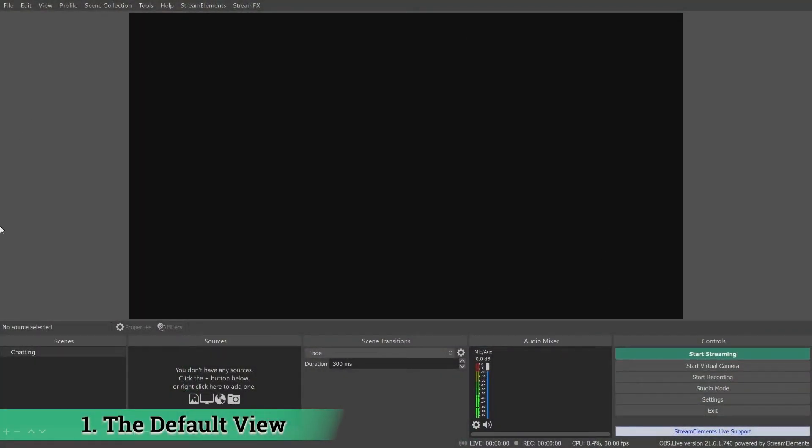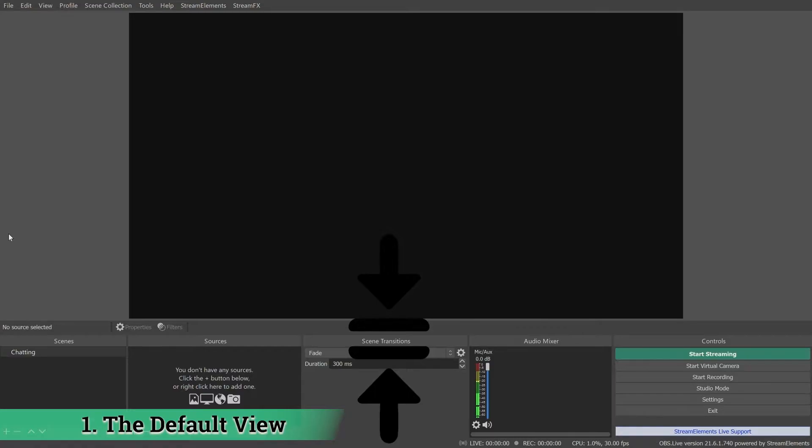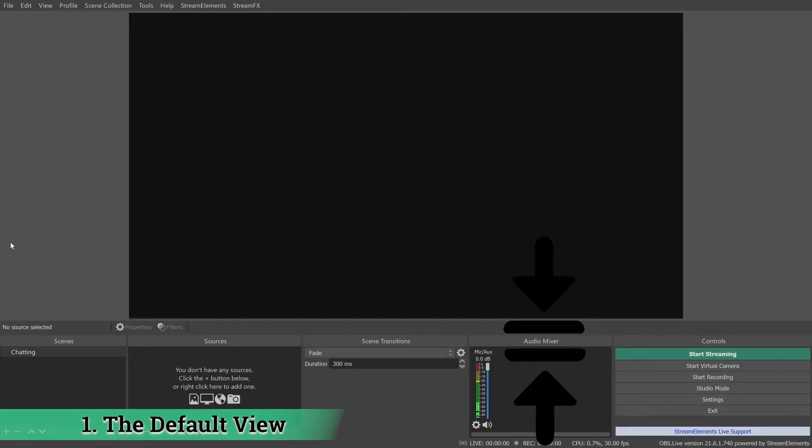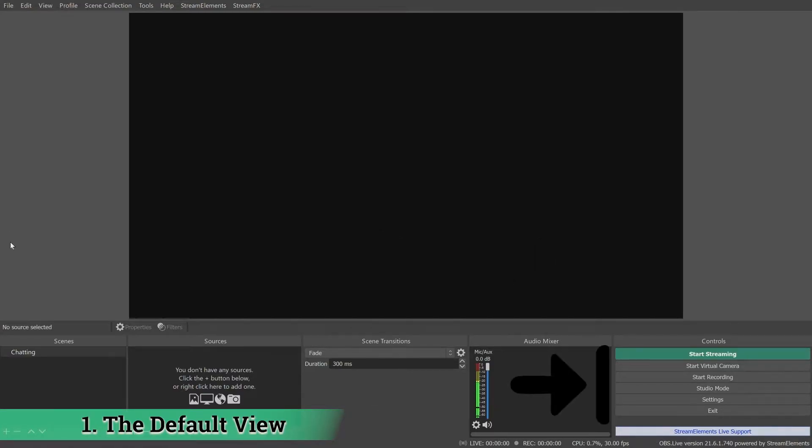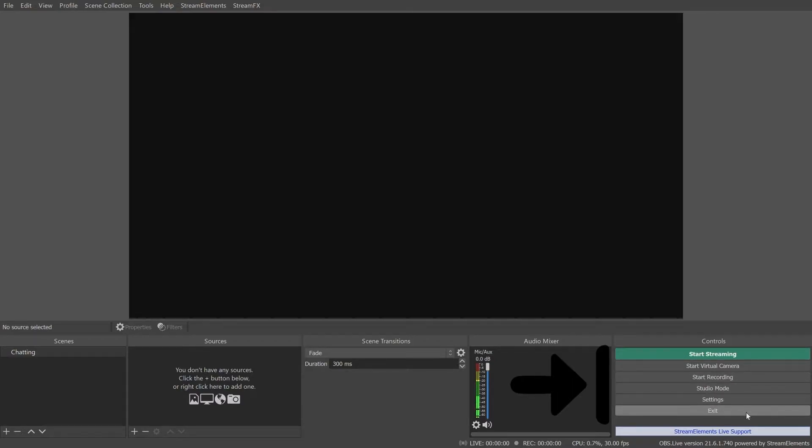The default view of the OBS window houses the stream preview, scenes and sources list, transition controls, audio mixer, start and stop buttons, the studio mode toggle, quick access to the settings menu and an exit button.